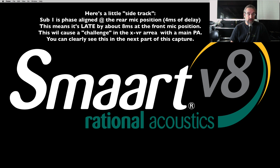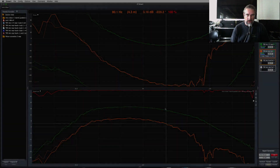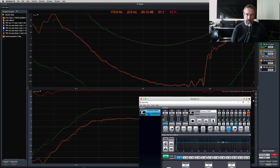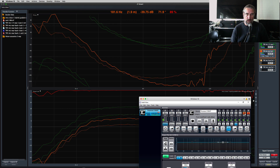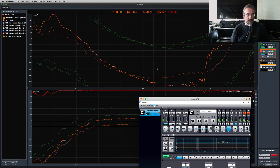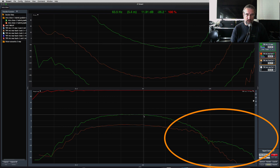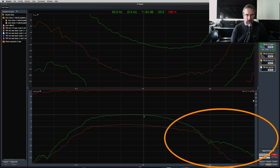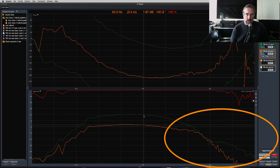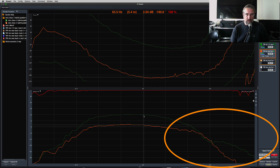Here's a little sidetrack. Sub 1 is phase aligned at the rear mic position with 4 milliseconds of delay, which means it's late by about 8 milliseconds at the front mic position. That will cause a challenge in the crossover area between your mains and sub. With Subwoofer 3 muted, you can see that the front mic — the green one — has a different magnitude response compared to orange. This is typical behavior when implementing a gradient subwoofer array.